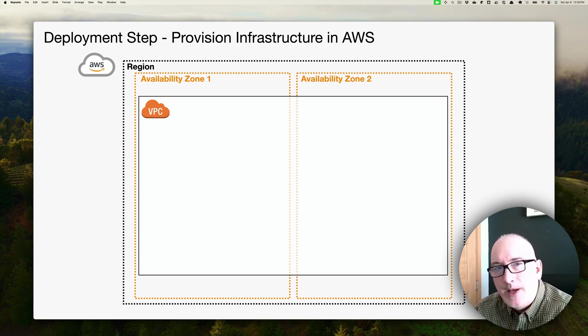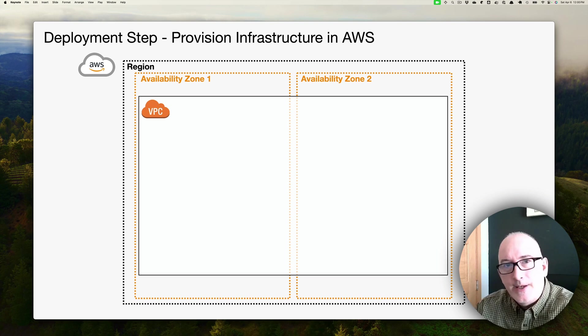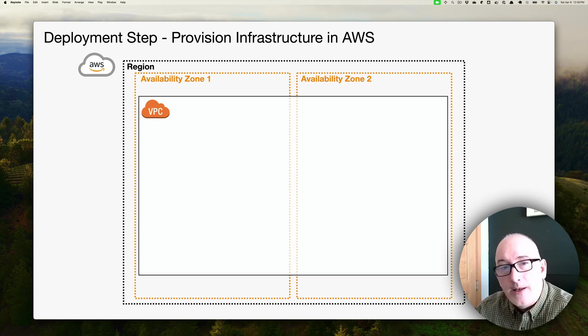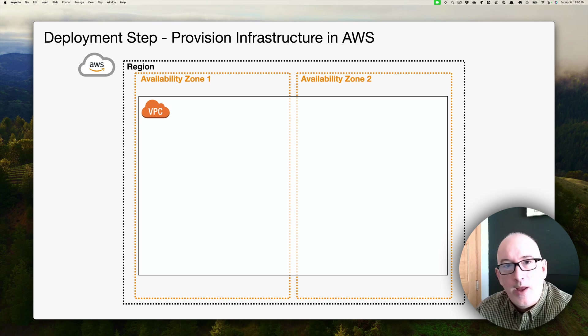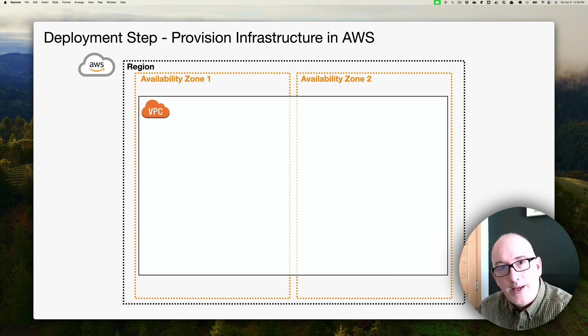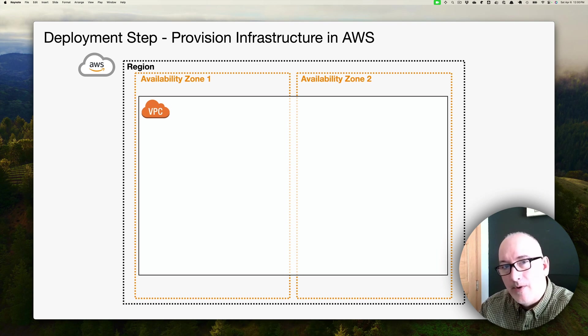Why do we want to span multiple AZs? Because that allows us to deploy assets in all the AZs, and deploying assets to multiple AZs is one way of improving our availability. If a server goes down in one AZ, it can automatically fail over to a server that's in another AZ.